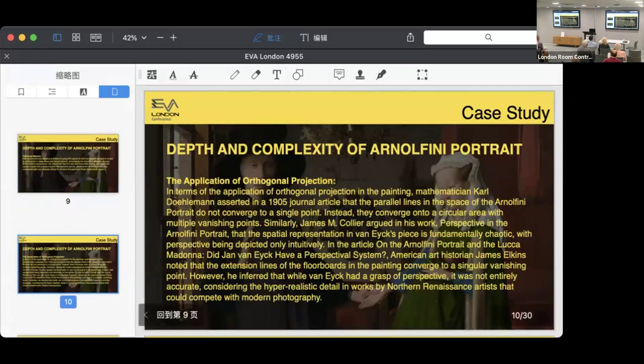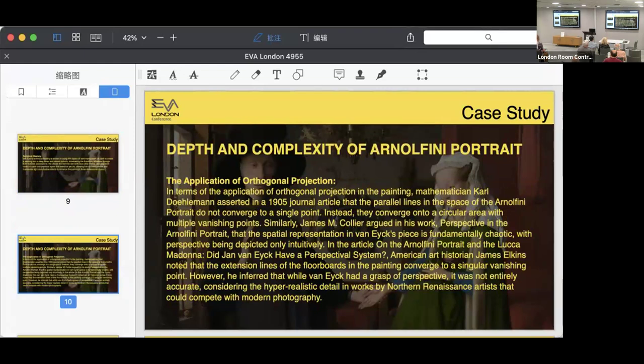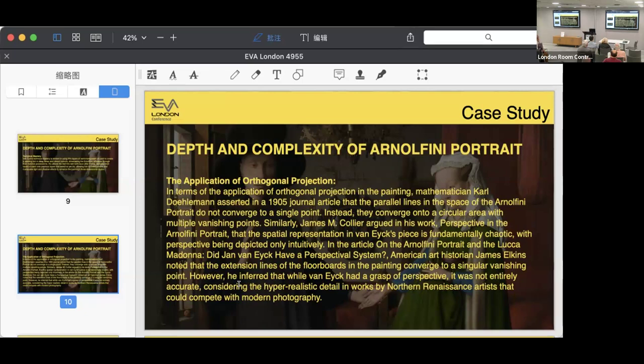Regarding the application of orthogonal projection, mathematician Karl Dahlmann, James M. Collier, and American art historian James Elkins give their own arguments on this work to prove that this painting has its own projection method, and you can see all this information here.